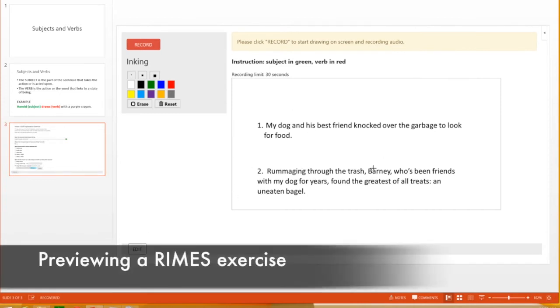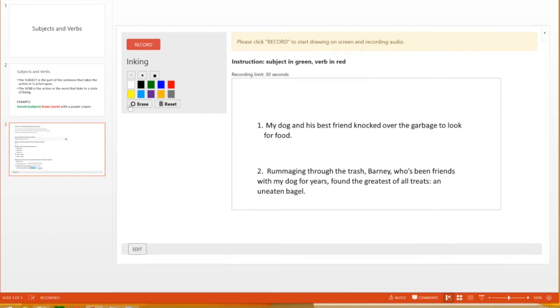Once the exercise is good to go, they can publish the slides, including Rhymes exercises, as a video.